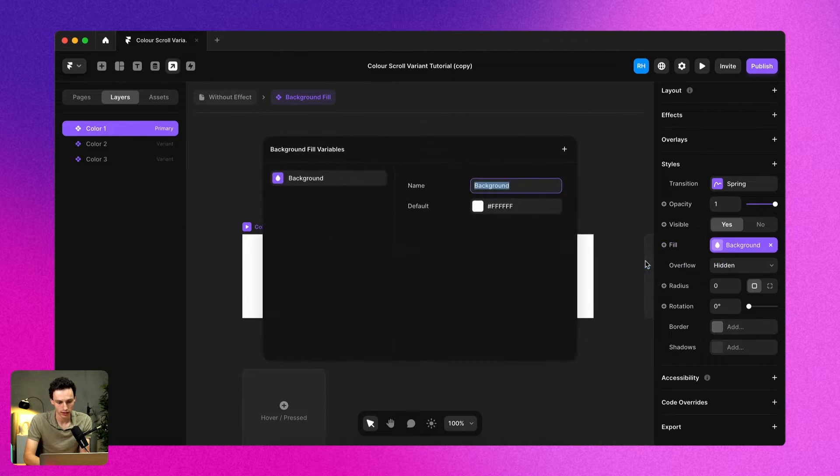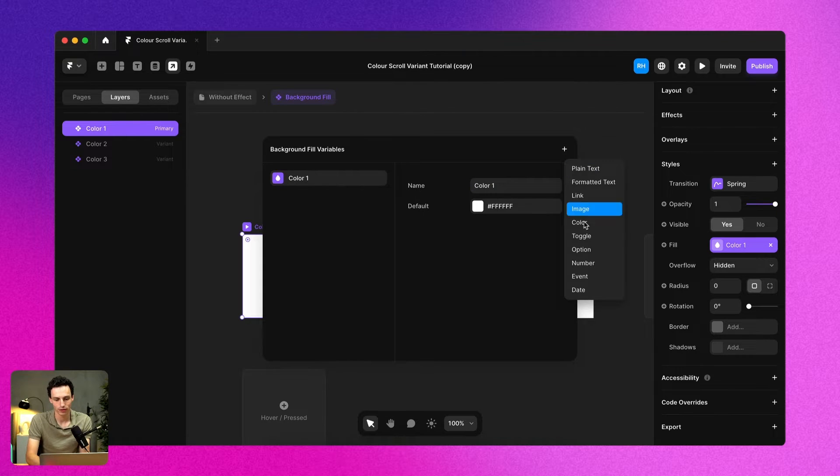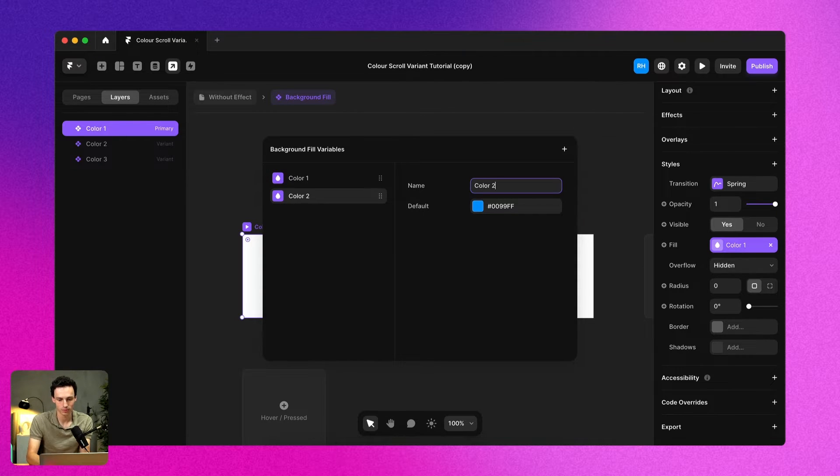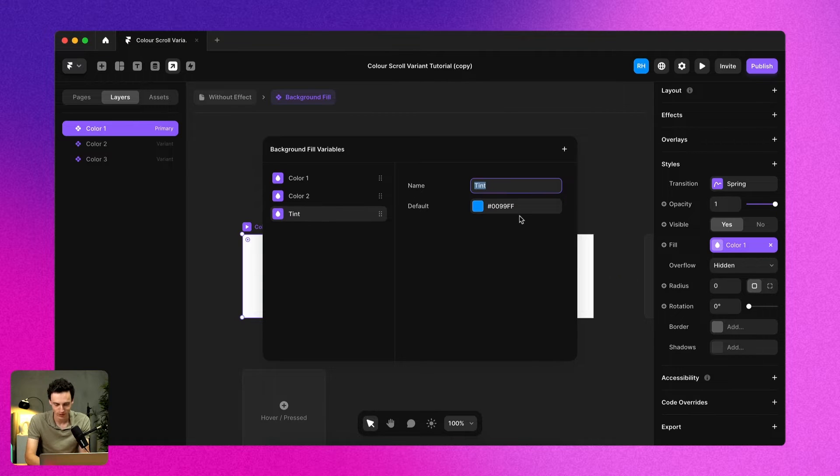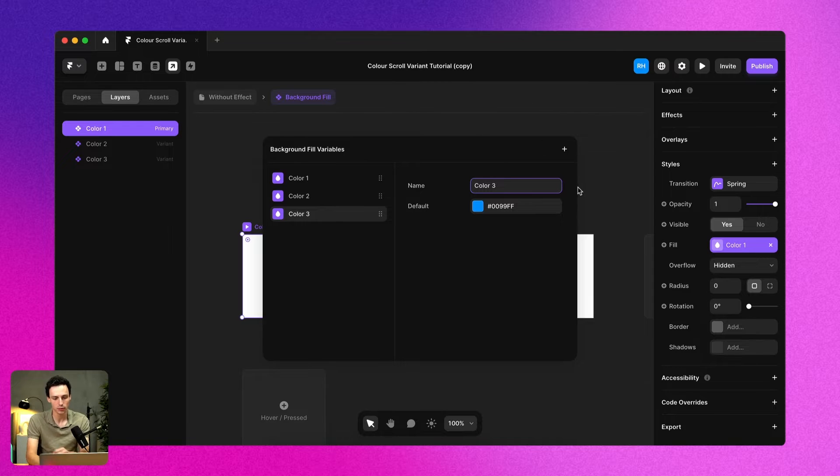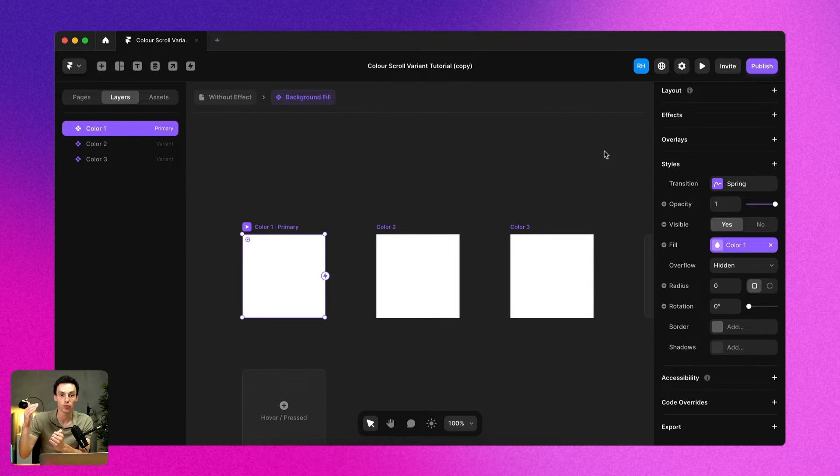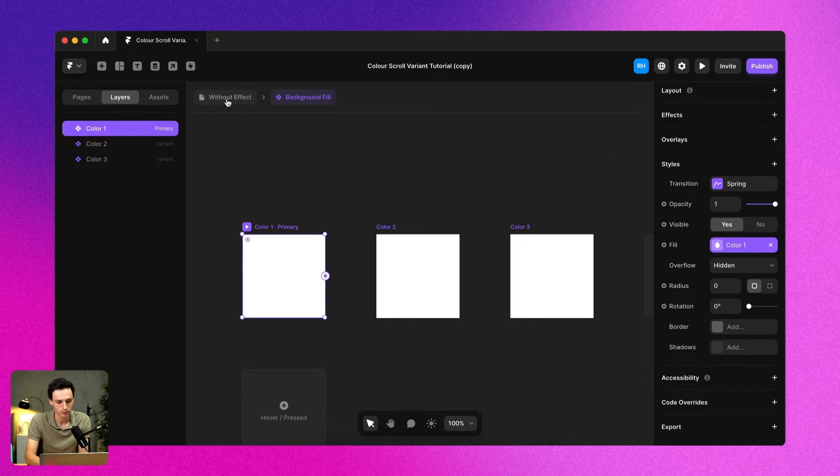So we're going to create a new one here and we'll call this color one, we'll create another one which is going to be color two, and we're going to create one more which is going to be, you guessed it, color three. And essentially what this is going to be used for is setting the colors that we want to transition through for each section of our website.